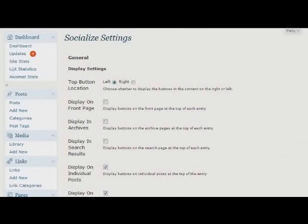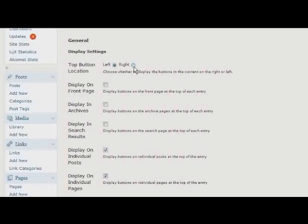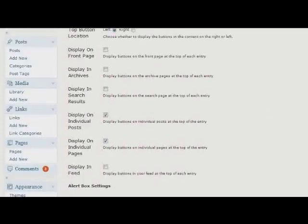So I've added some new settings to the panel if you're not familiar with it before. The first one is the ability to change where the buttons are displayed inside the content. So the buttons that are displayed at the top of the post, you now have the ability to float those buttons to the left or the right.